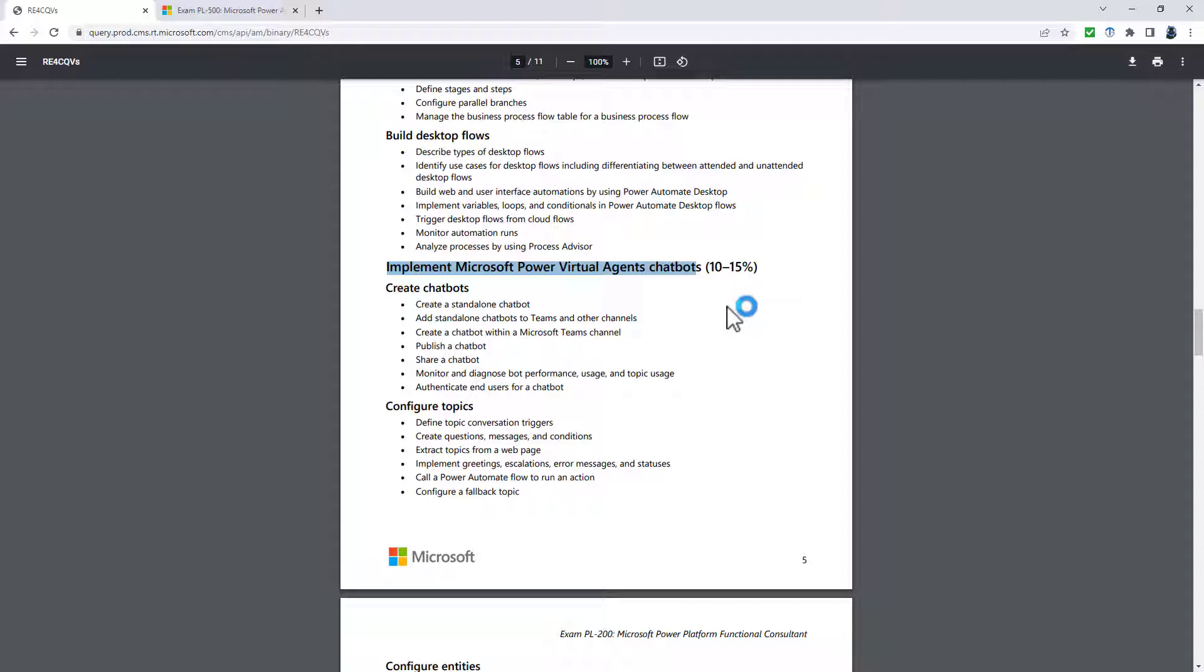So use cases is identify chatbot environments. So where can you put it maybe? So Microsoft Teams and other channels. Describe chatbot skills and AI capabilities and identify options for security. In the identify components of Power Virtual Agents, there's topics, entities and identify use cases for fallback topics.